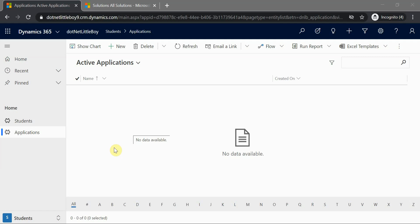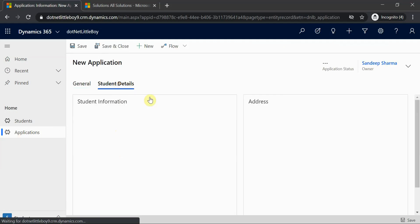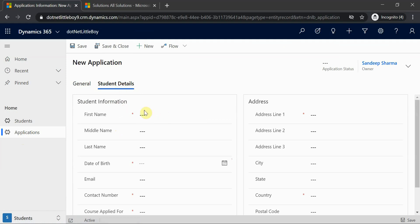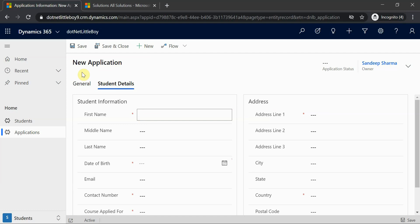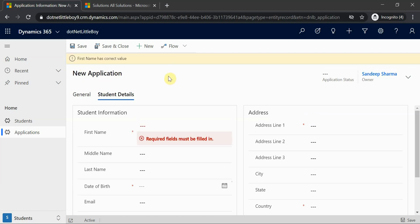Hello everyone. In this video we will see how to set the notification and clear the notification in Dynamics CRM using JavaScript web resources. We'll see an example of that. I have the Application entity, and for this entity I have a field called First Name on the Student Details tab. I want to do validations on this field - it should accept alphabetic values, numeric values, dash, and space. Anything else will show a notification error, and if correct it will show information or warning notifications. I'll show you all three different types of notification: information, error, and warning.